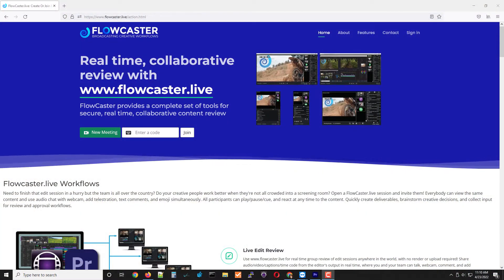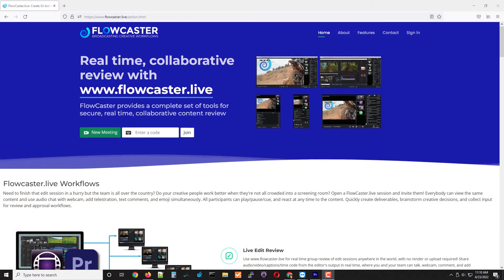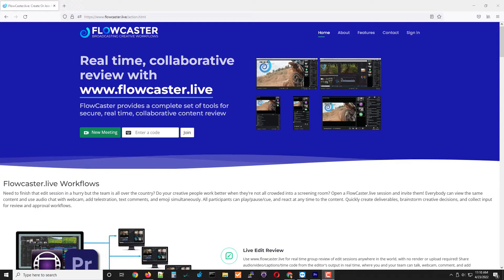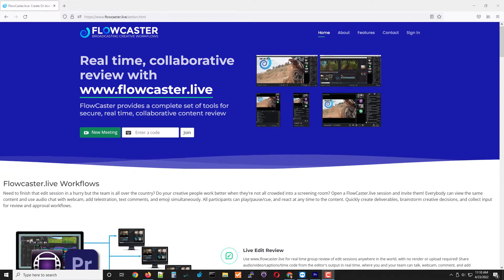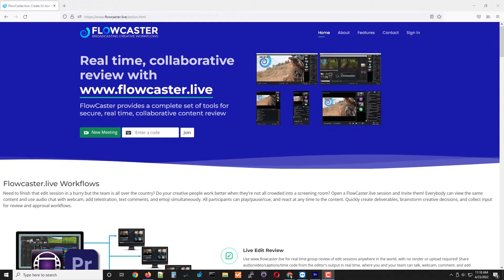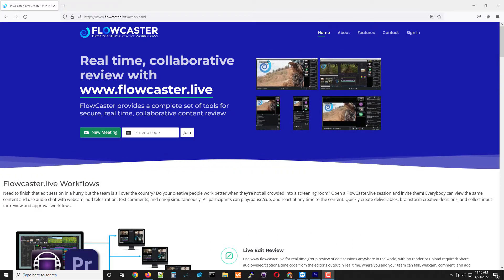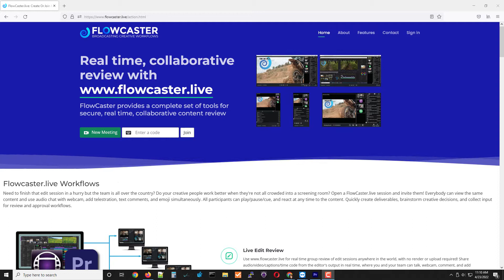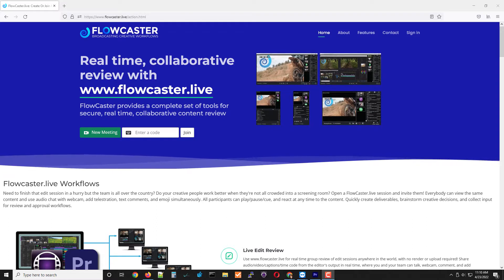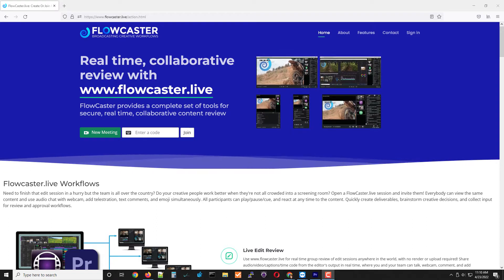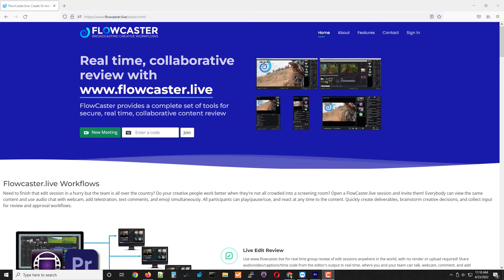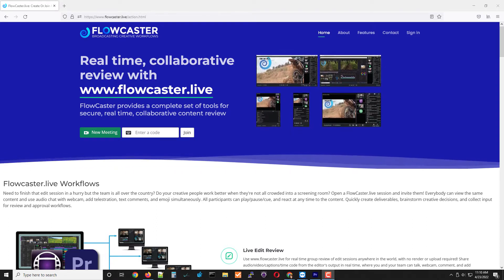Good morning. This is a live demo from NAB 2022. For those that can't make it, I'm going to do a quick demonstration of one of our new technologies, the Flowcaster Live workflow system.